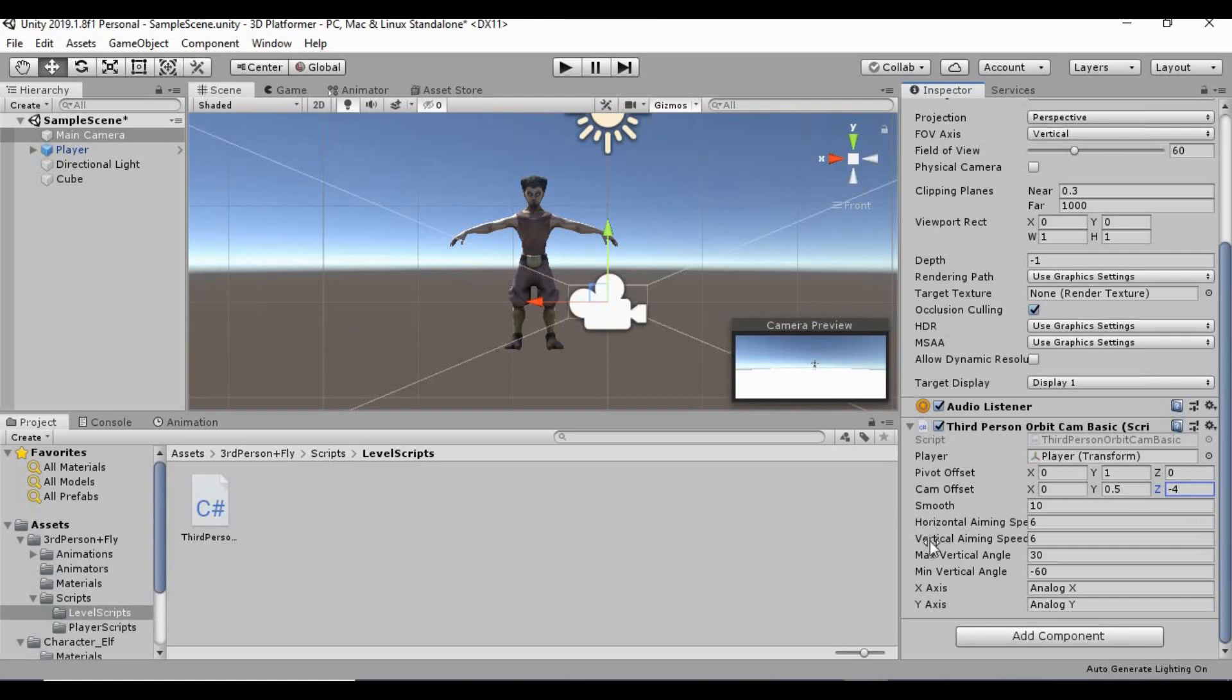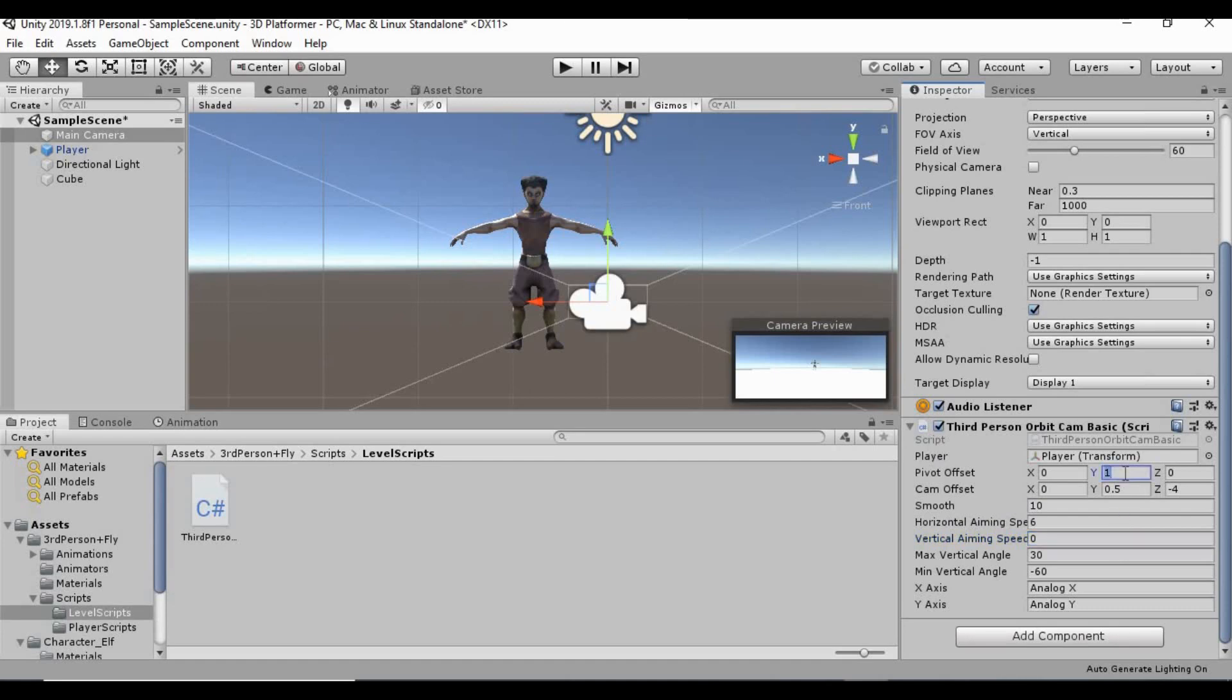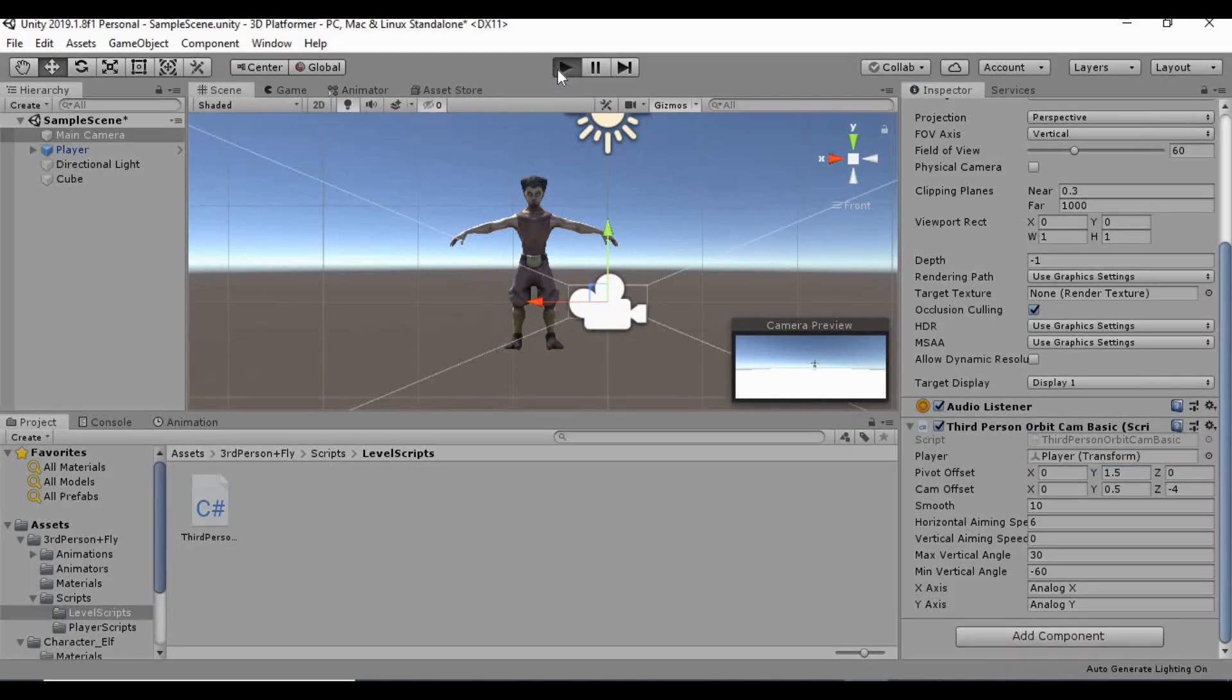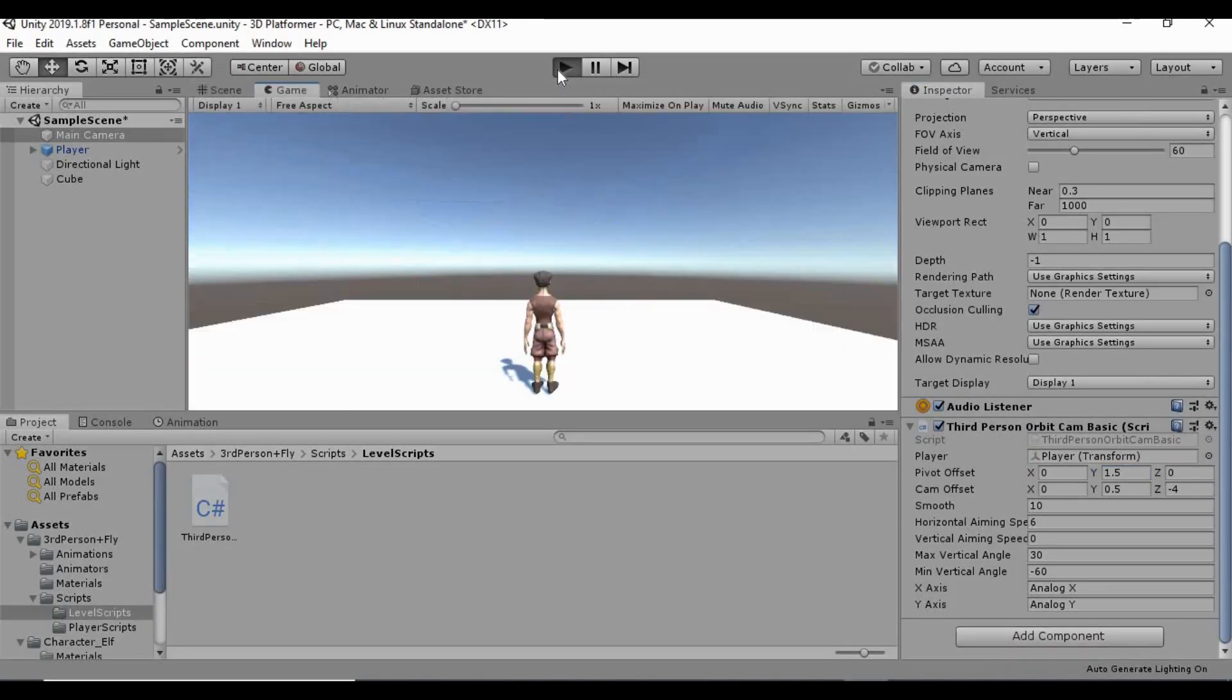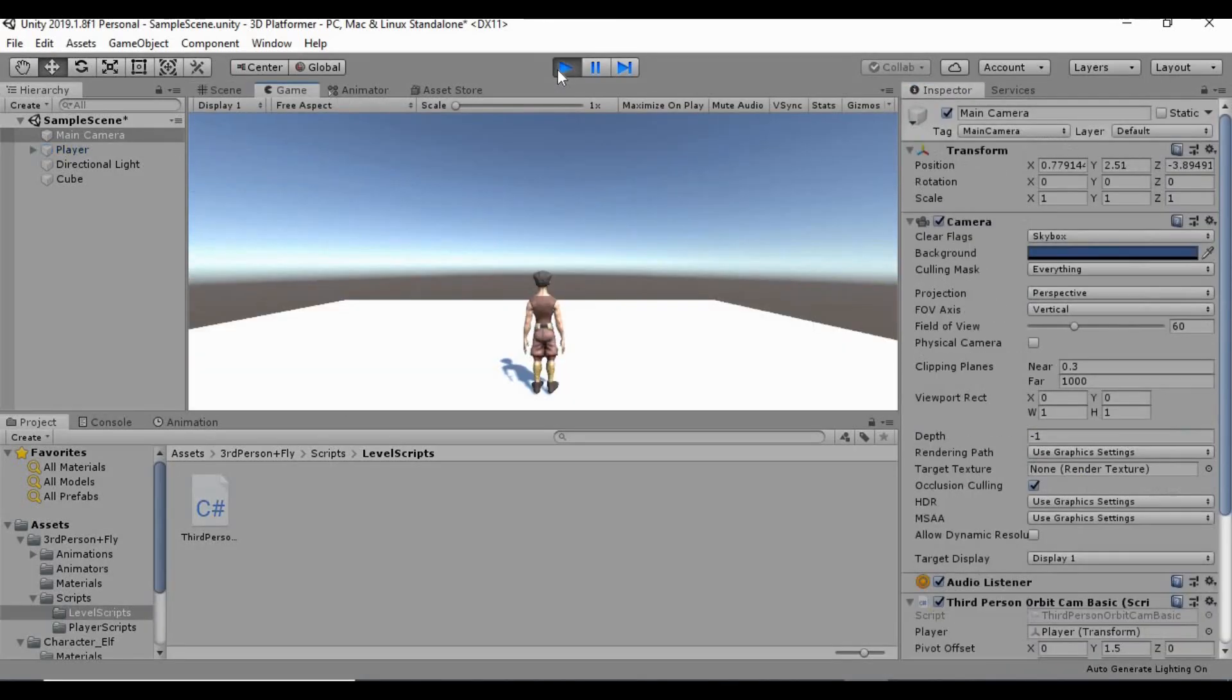And then, let's go ahead and switch this vertical aiming speed to zero. That way, our mouse doesn't move the view up and down like that. And we can keep the horizontal for now. We'll see what that looks like here in a minute. I want to bring the camera up a little bit behind him like that. So, maybe 1.5. And we'll see how all this looks really quick before we move any further.